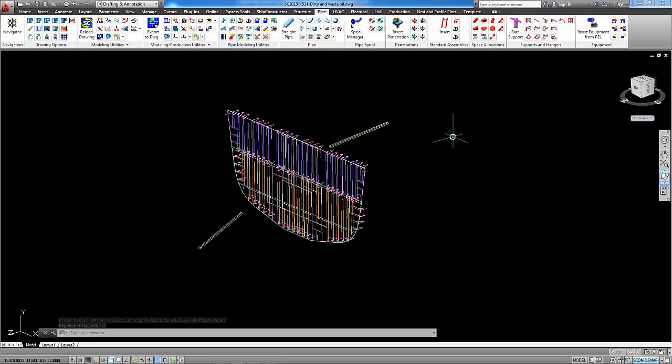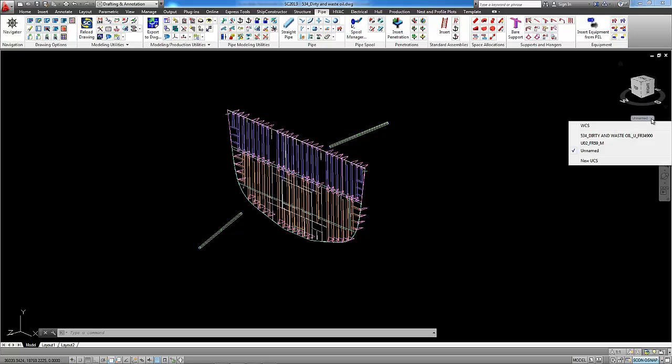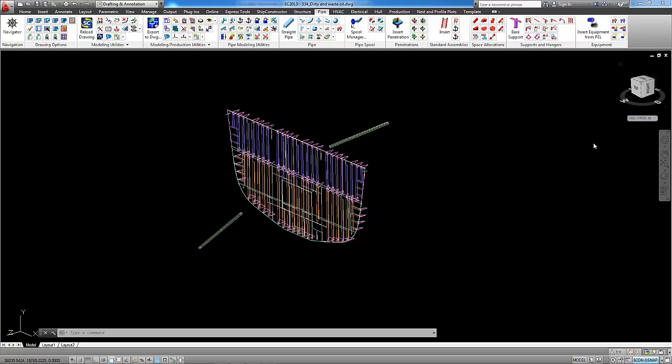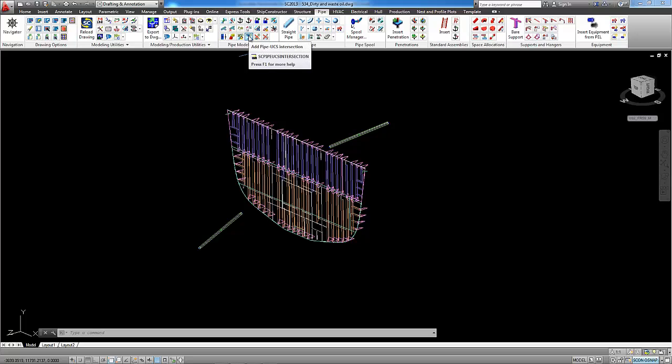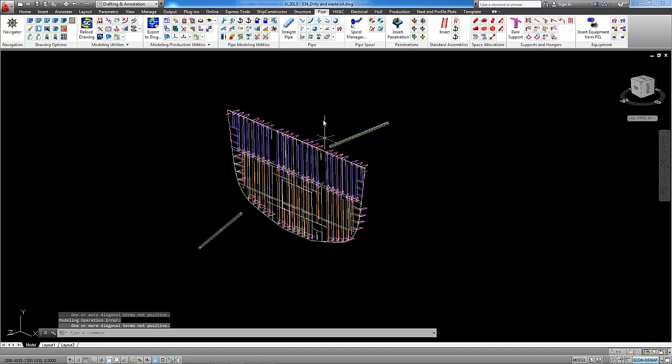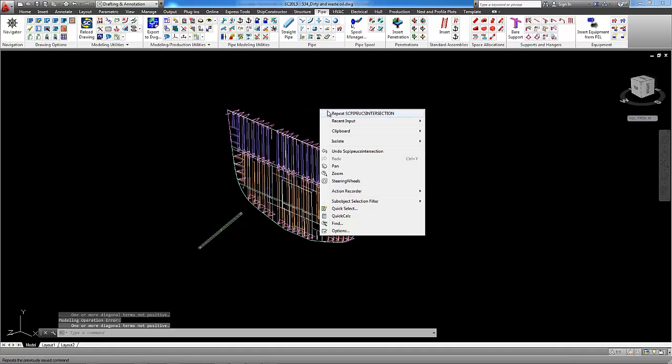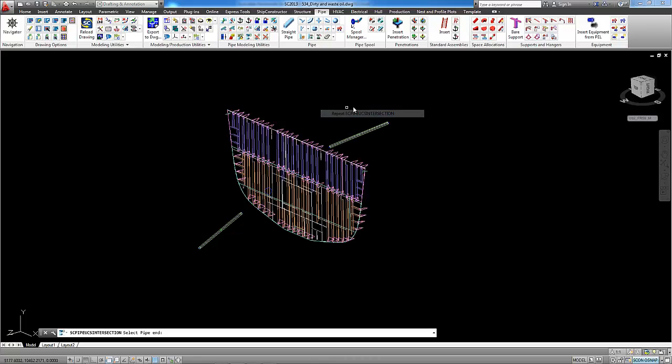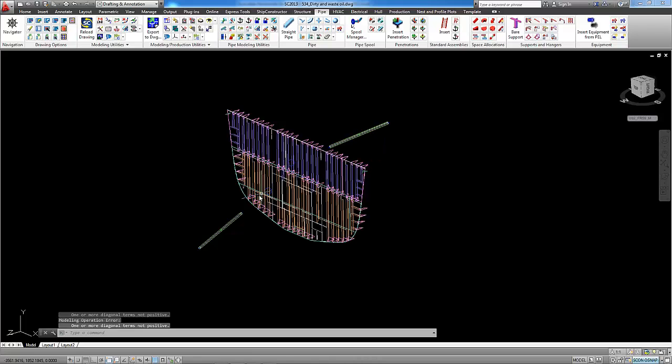First of all I will set current UCS to the UCS of the bulkhead. And then I will run command add pipe to UCS intersection. I will select the pipe and I will run the same command for the second pipe.